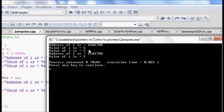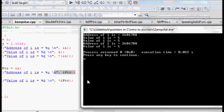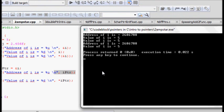The address of variable i is 2686788 — it is located somewhere in memory with a 7-byte address space. The value of i is 5. Using star of ampersand i dereferences the address and gives the value 5. Using i_ptr gives the same address as ampersand i, because an integer pointer just stores the address of an integer. And star i_ptr dereferences it to give you the value. I hope you understand this — thanks a lot.